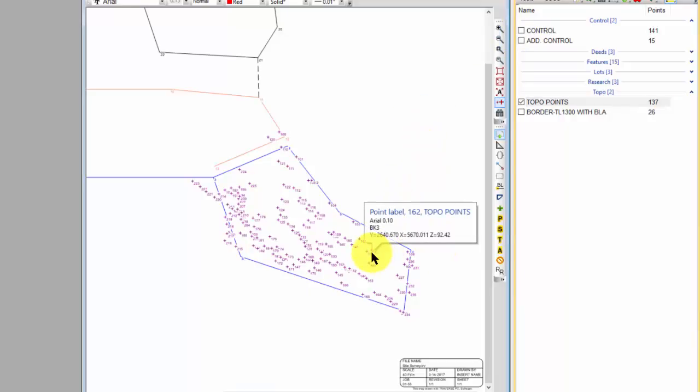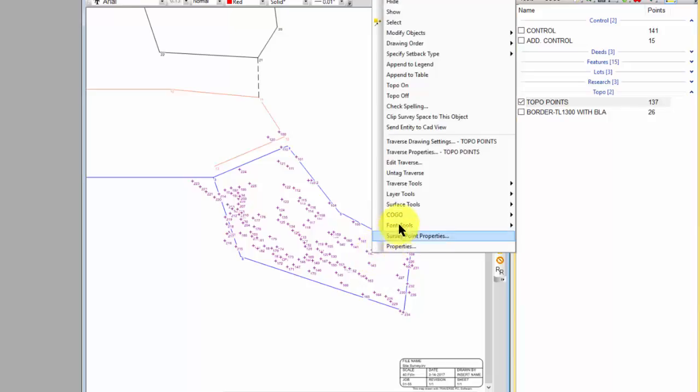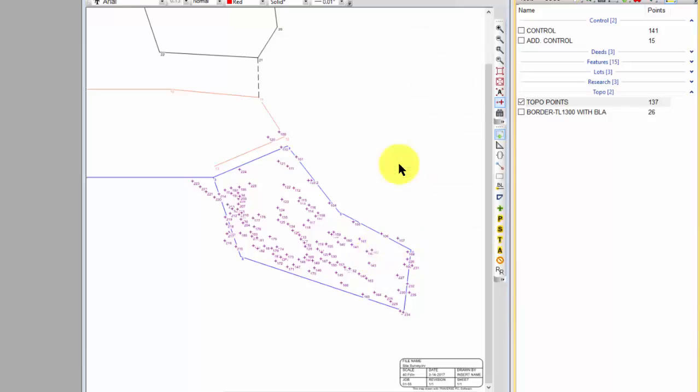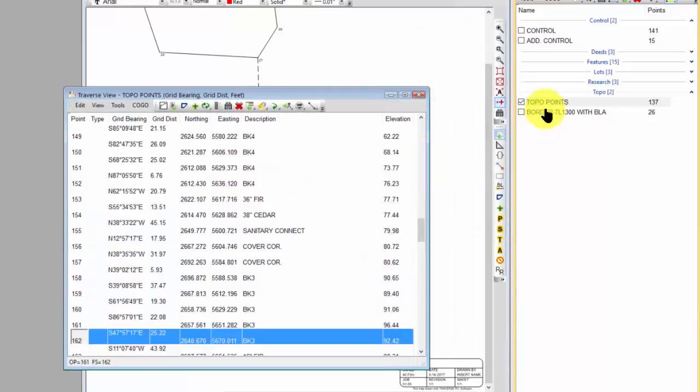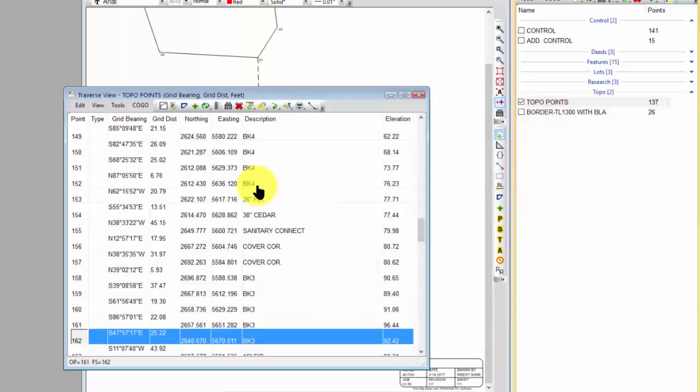Now if I go in and take a look at this traverse here, I can either select one of them and edit traverse or I could open the traverse here. I probably had something in here that said, hey this is a brake line, so BK1, BK4 like that.